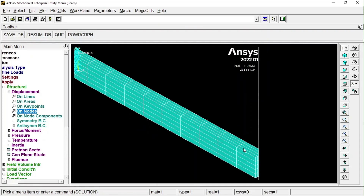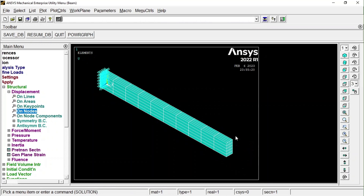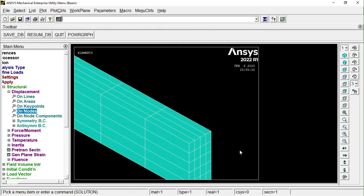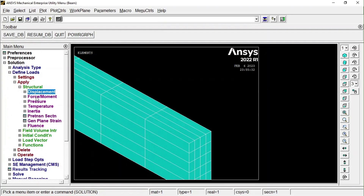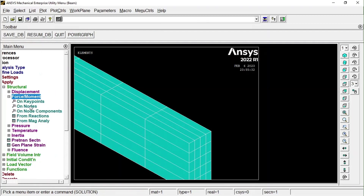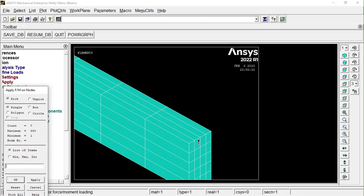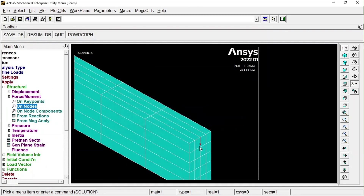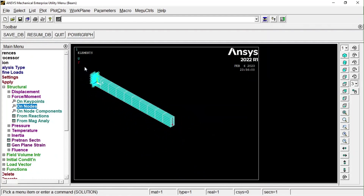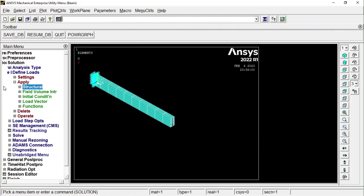If you have trouble zooming into a section, use the Zoom Model option — just click the area you want to zoom. Now apply the force: click Force on Node. I want to apply it at the middle node at the free end. Press OK, select the Y direction, and enter minus 250 Newtons. Press OK. You can see the force has been applied. Everything is now defined.